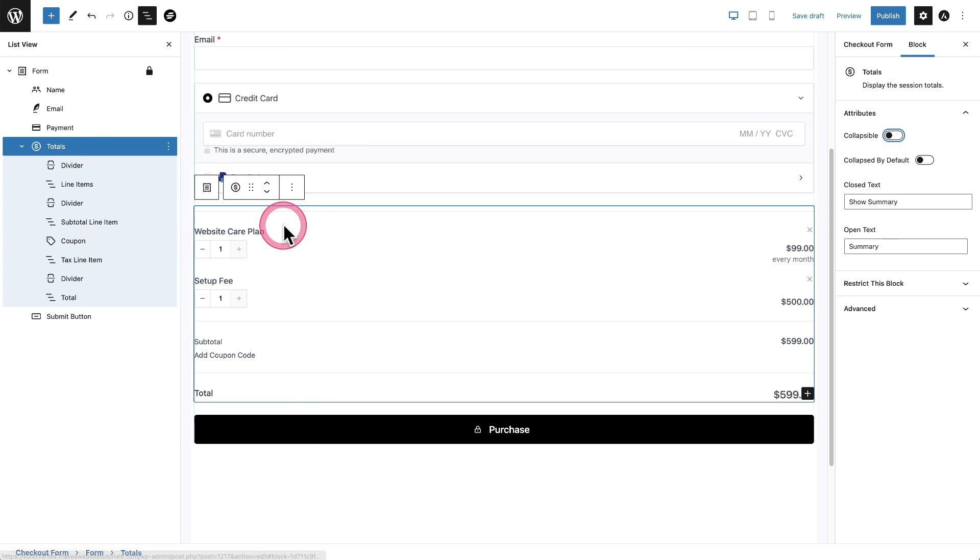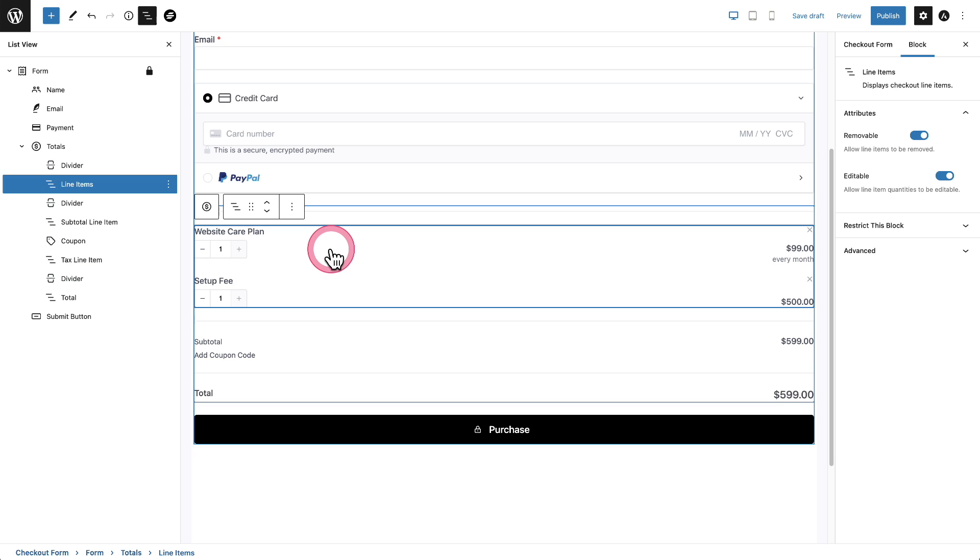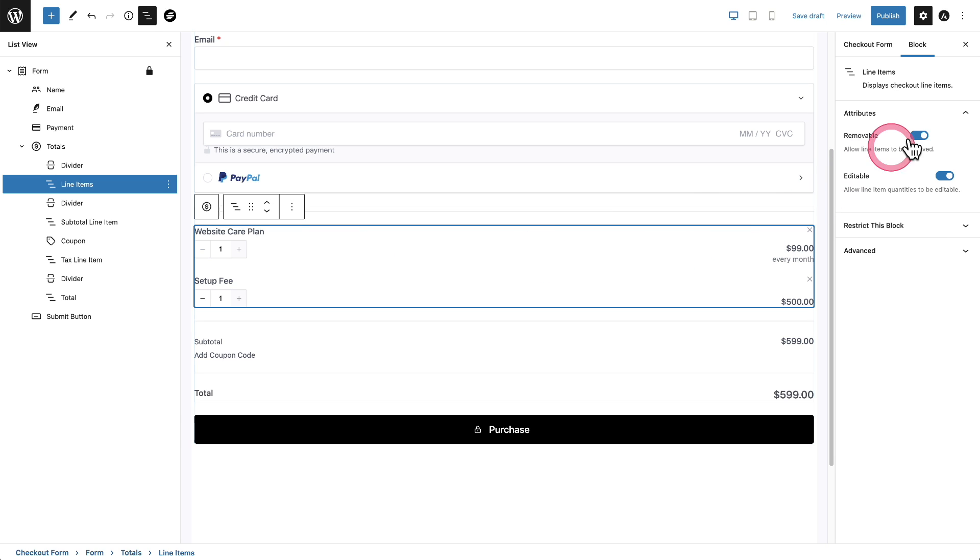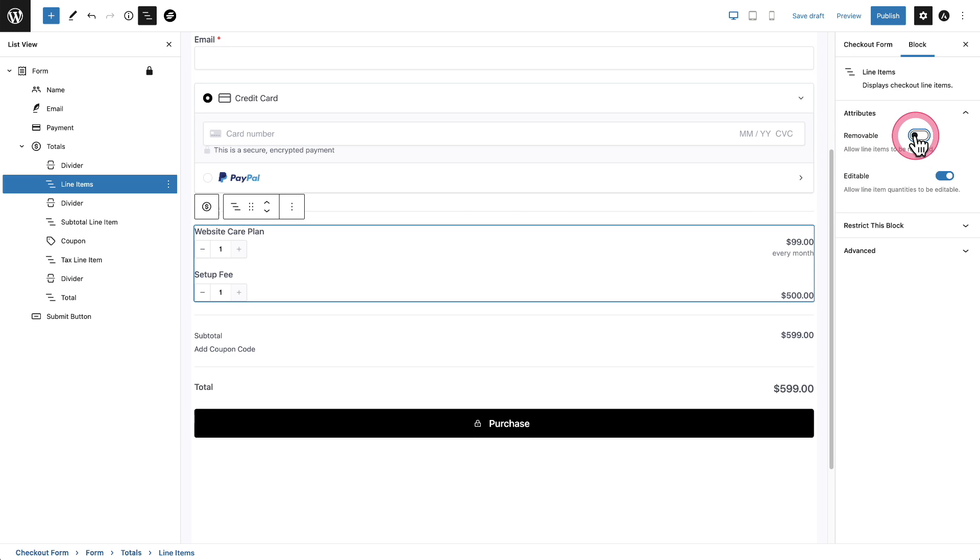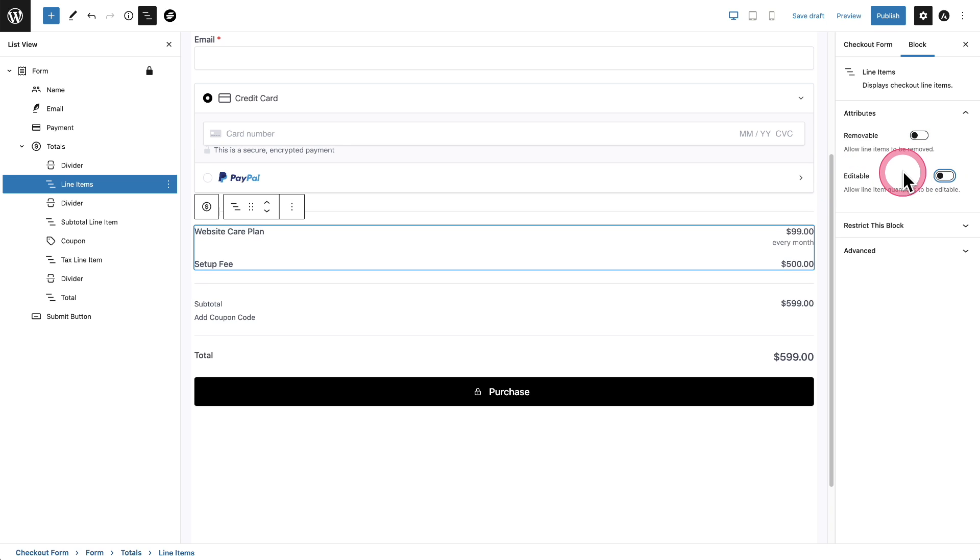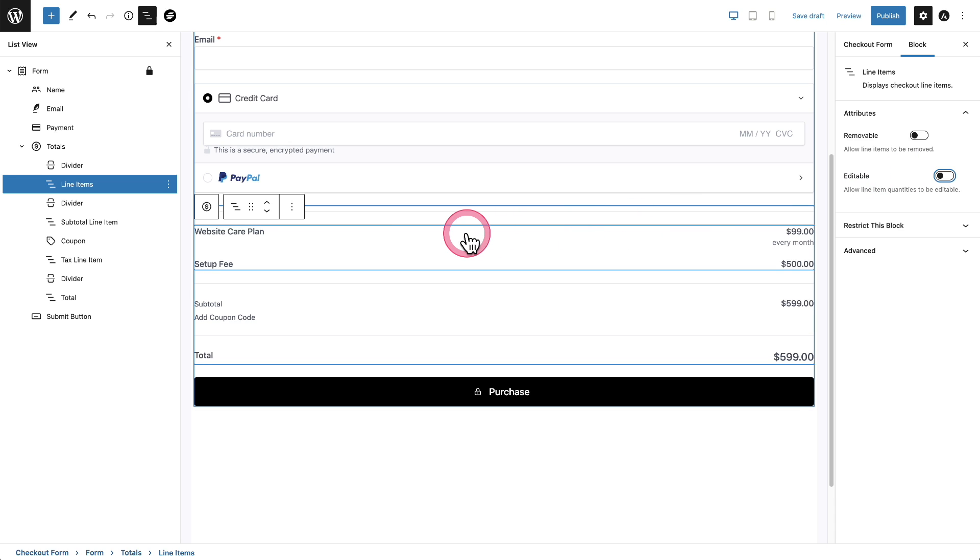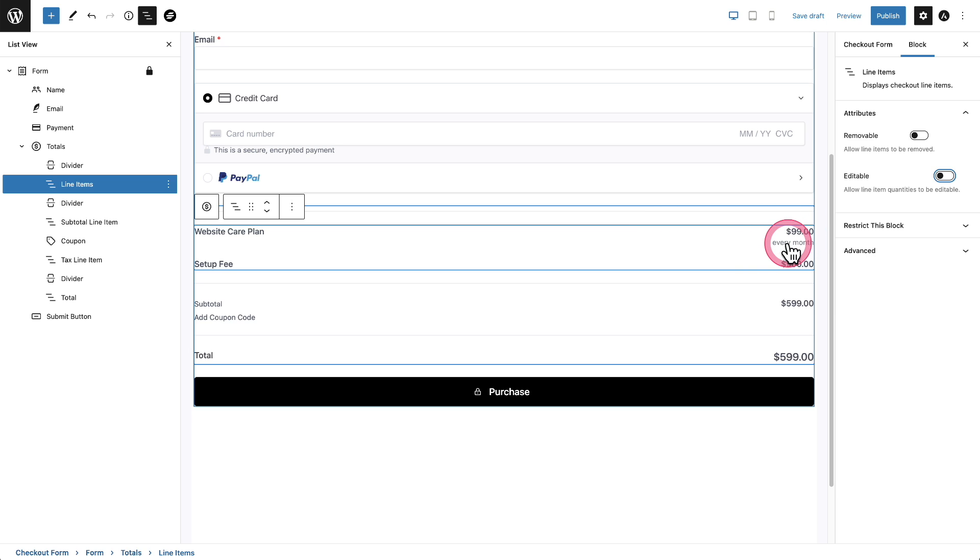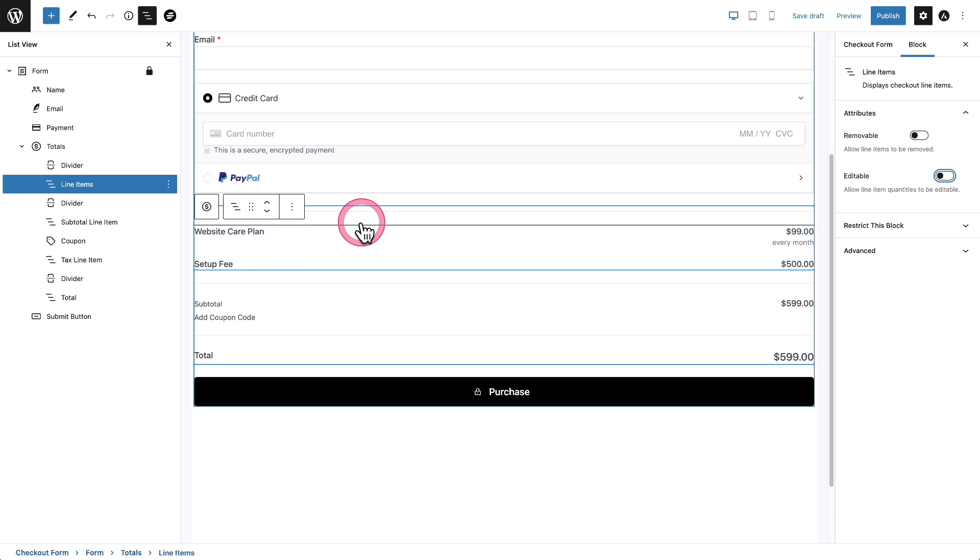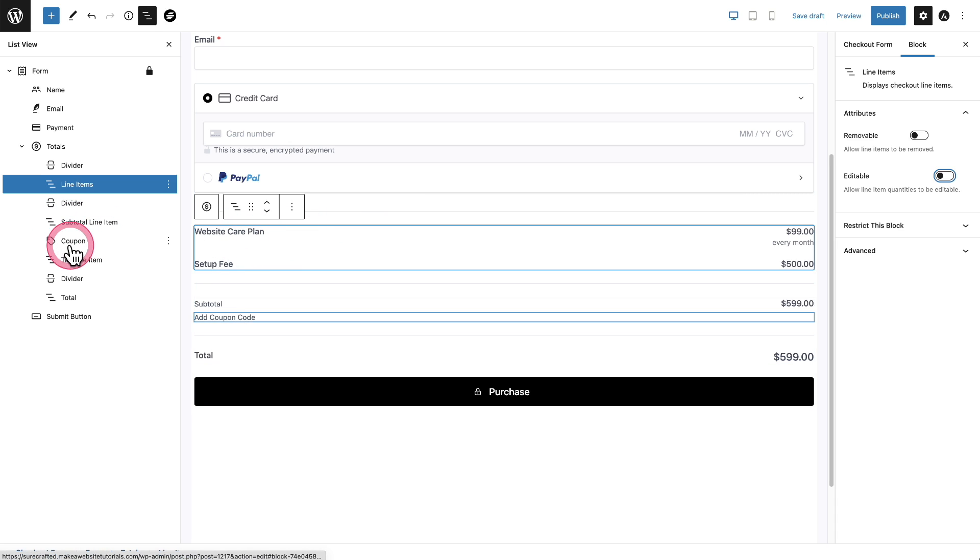The next thing I want to do is I want to click right here where the products actually are. And we have some options here off to the right. One of them is removable. Well, I don't want people removing this and then editable. I don't want people editing it. So now it's basically showing what I want, which is this purchase on this form is going to be for the monthly subscription as well as the setup fee. And it's clearly listed right there.